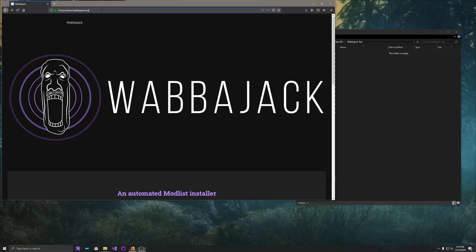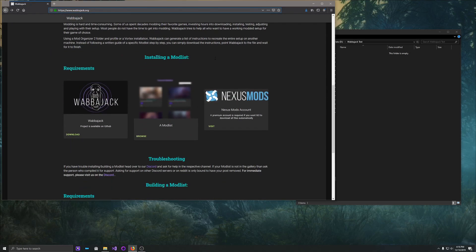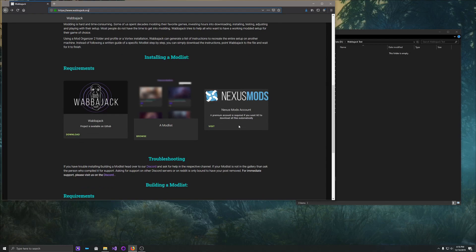First thing you need to do is go to wabbajack.org, and you will see our web page here. Scroll down here, it says Requirements. Now you are going to need a Nexus Premium account today because we download mods from the Nexus, and we do it in an automated fashion, and that functionality is locked behind a paywall. It's a small amount of money, $4 USD. We're going to download a lot of data from them, so it's good to give them a little bit of money.